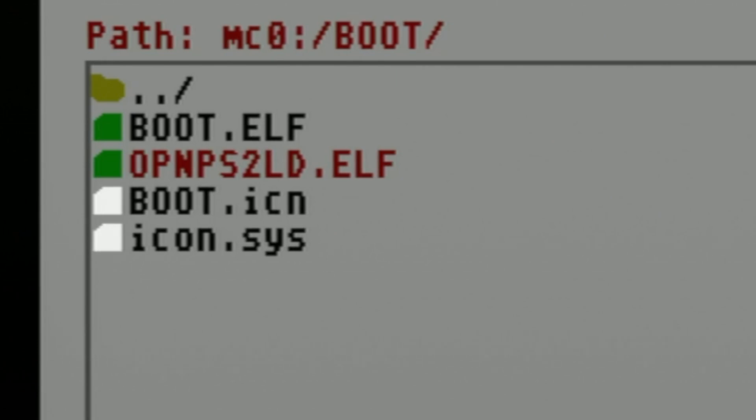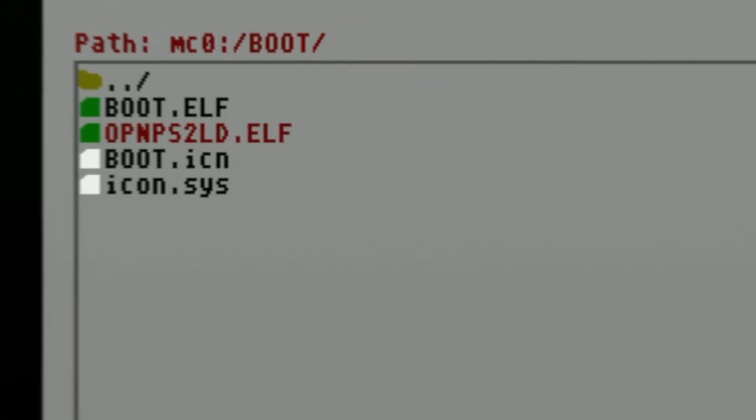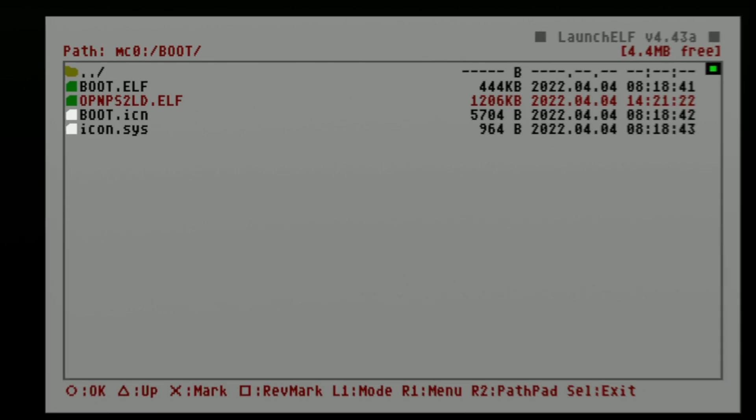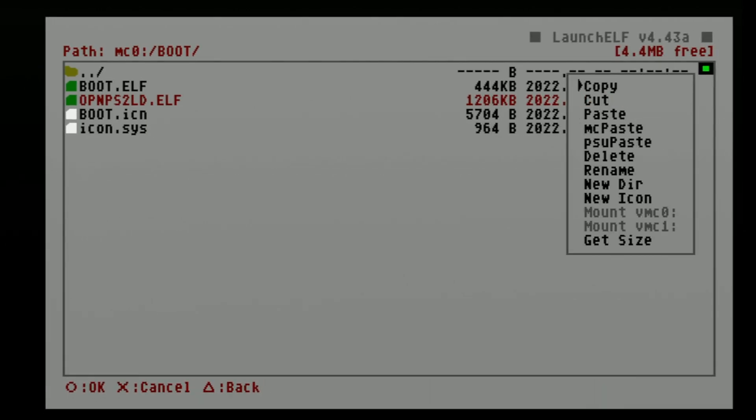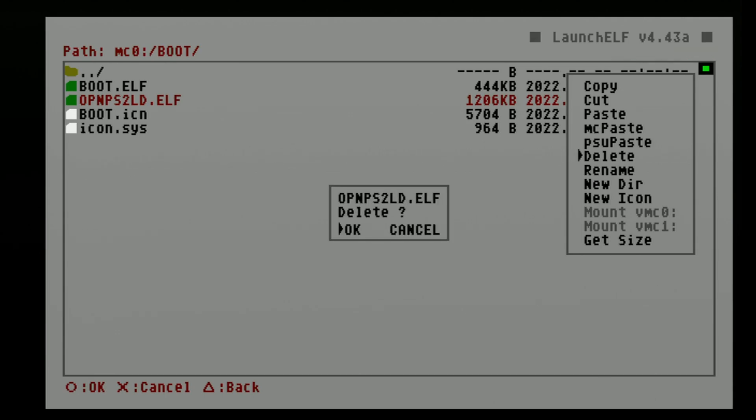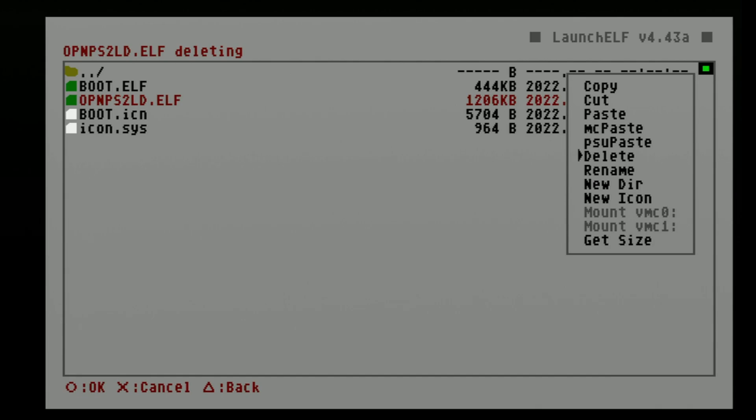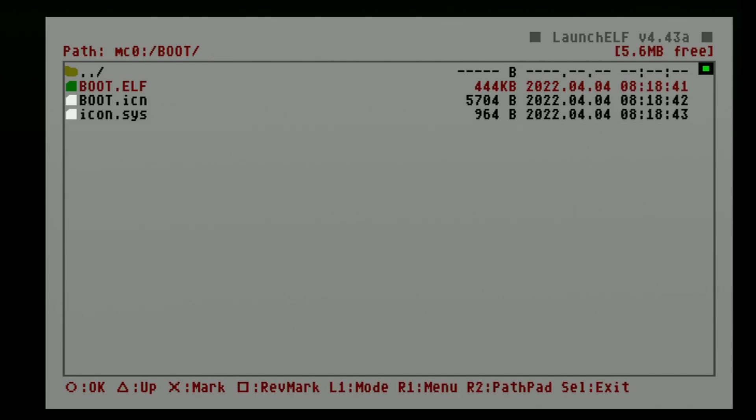Use the D-pad to move the red highlight down to this file, then press the right 1 button on your controller. From here, use the D-pad to move the highlight arrow down to delete and select it with the Circle button. Then at the confirmation message that appears, press Circle to delete the file.